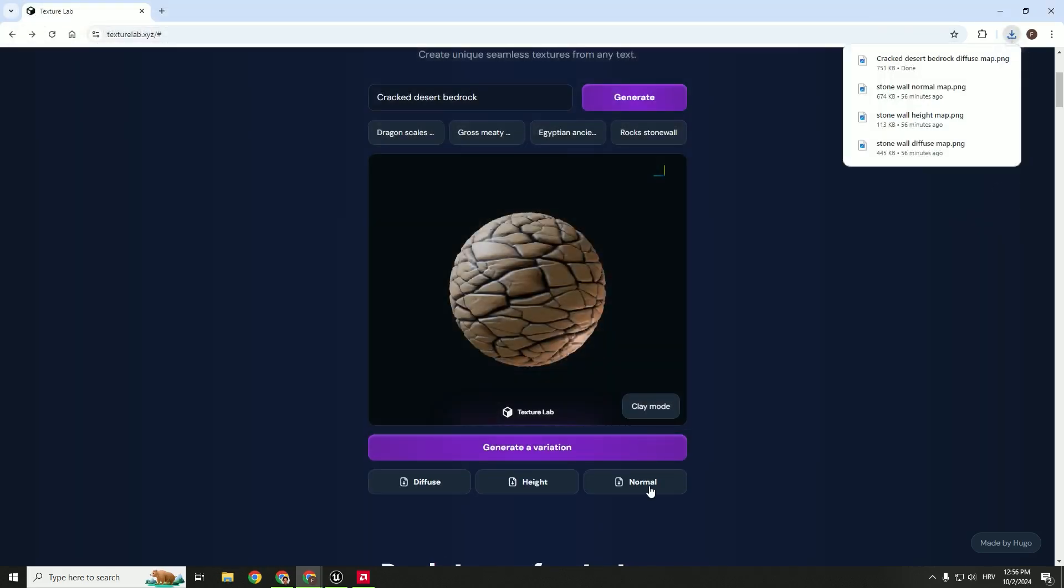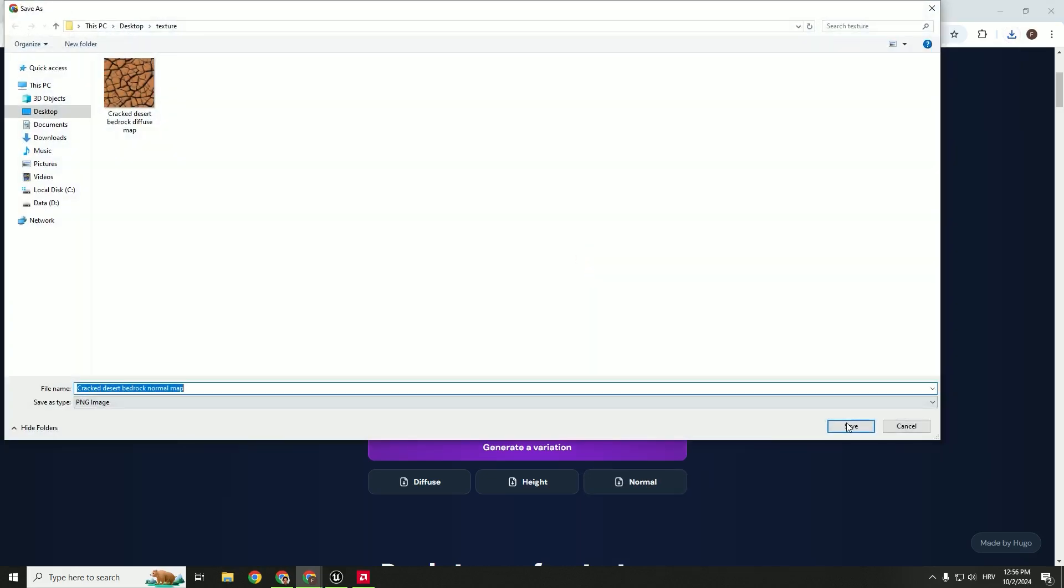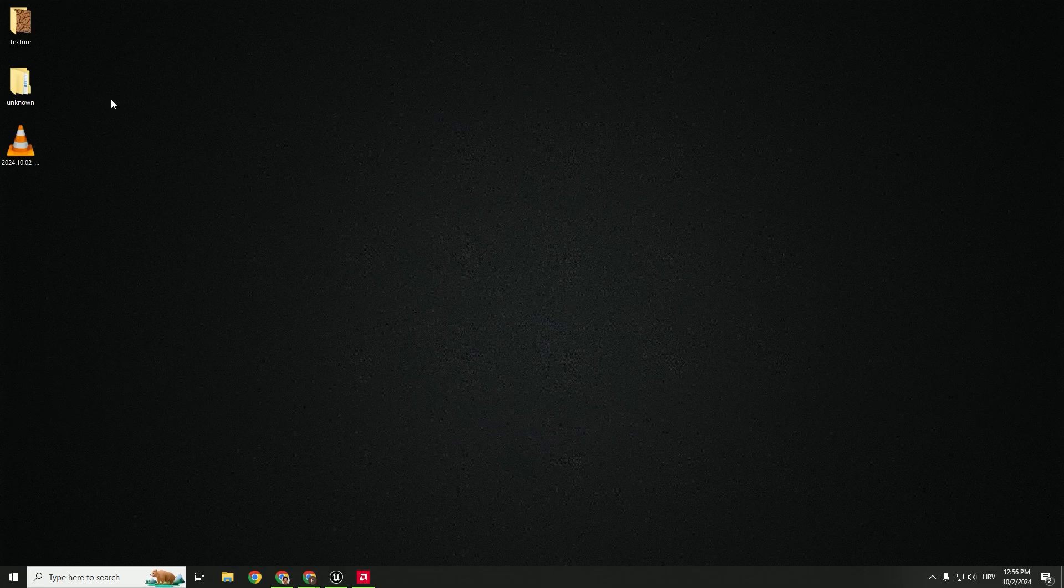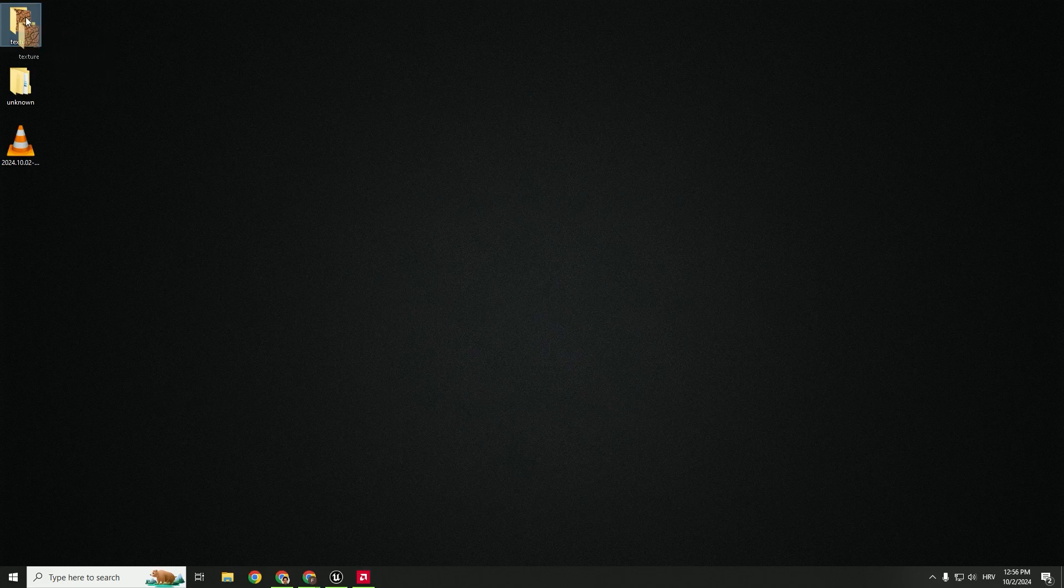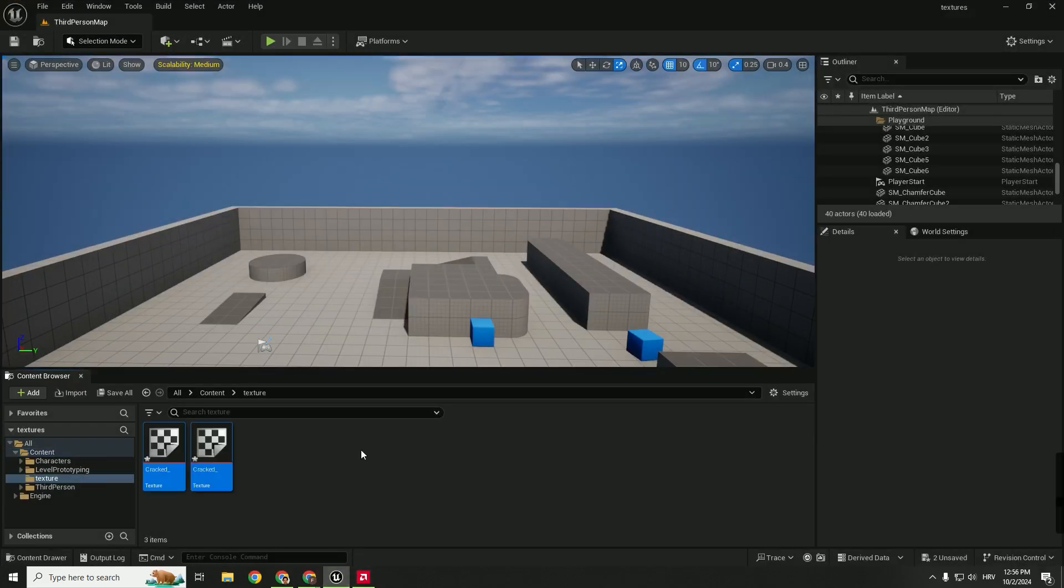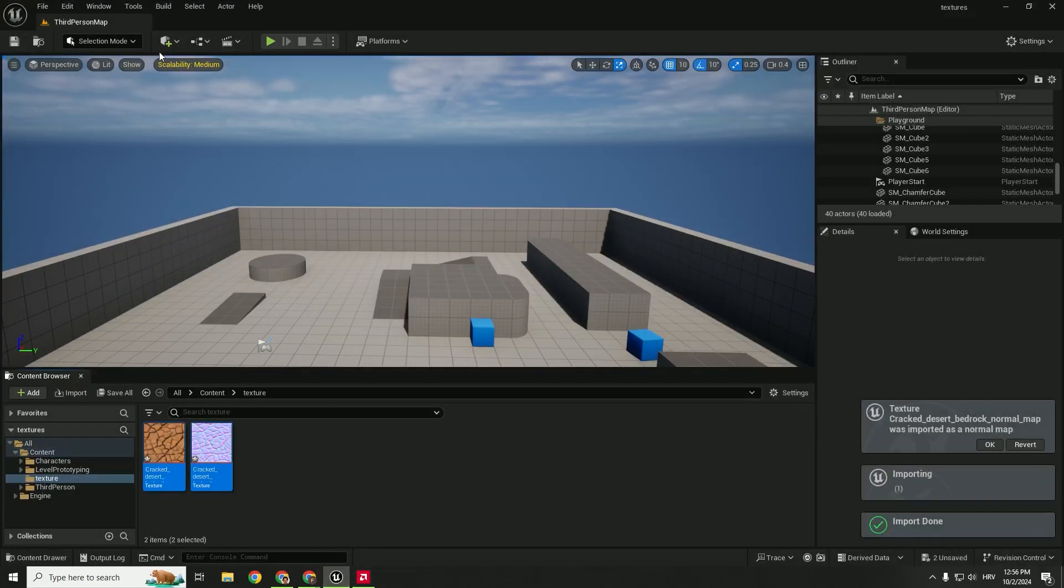And let's download normal and import it into Unreal Engine. To do that, we just drag and drop this folder with our textures, drag it here.